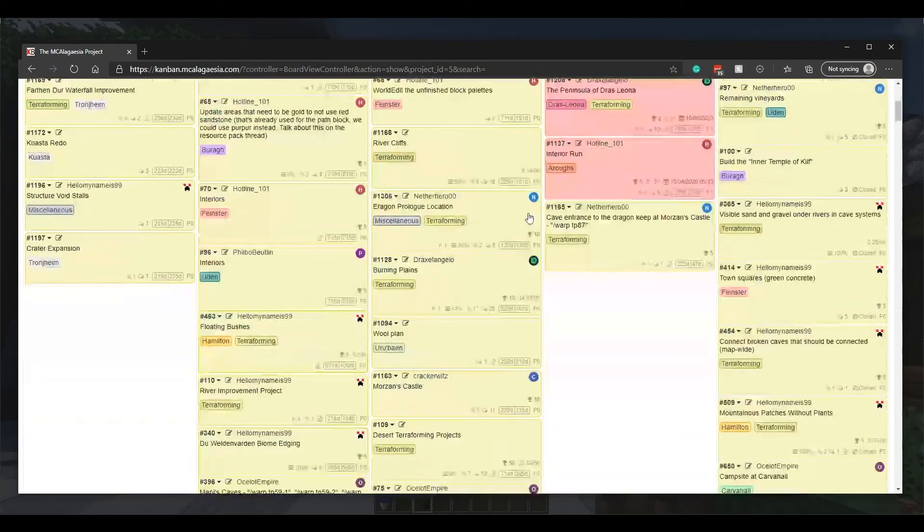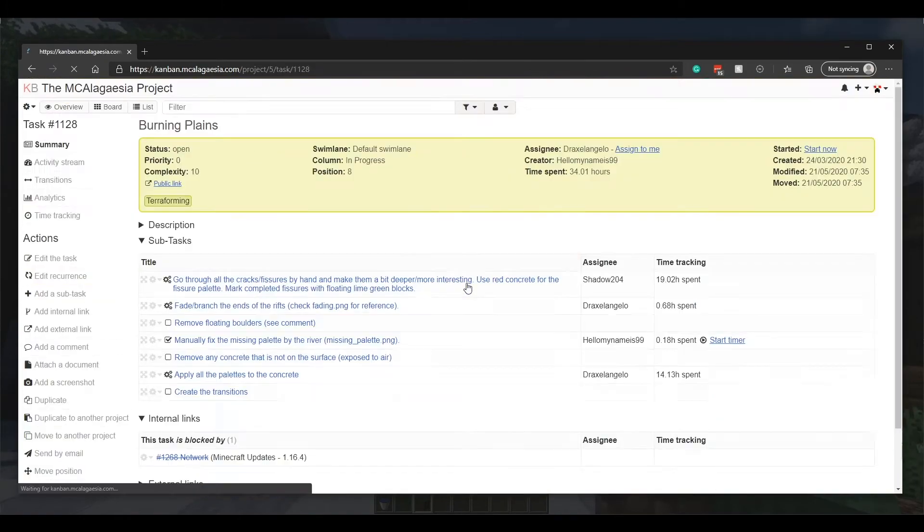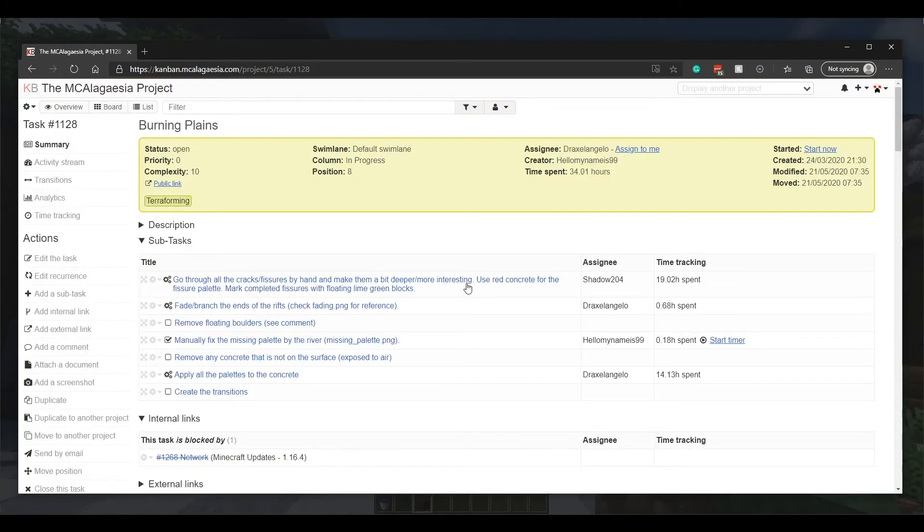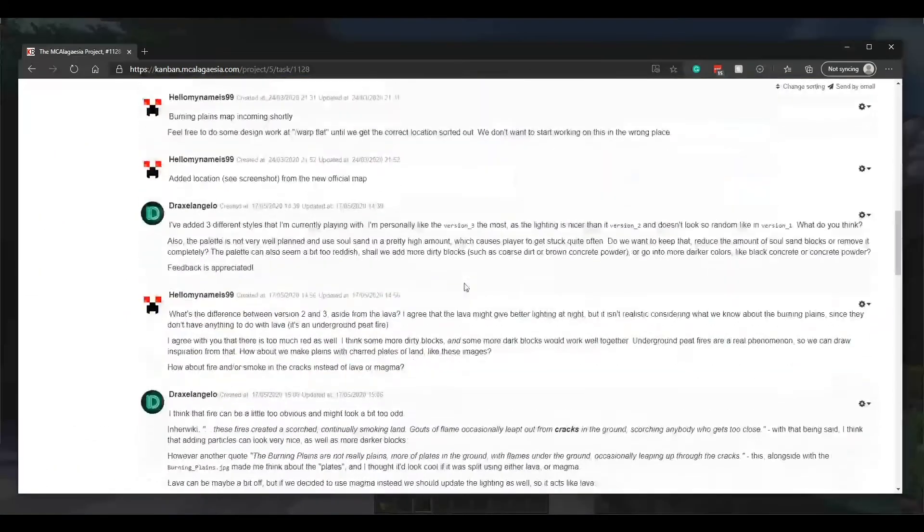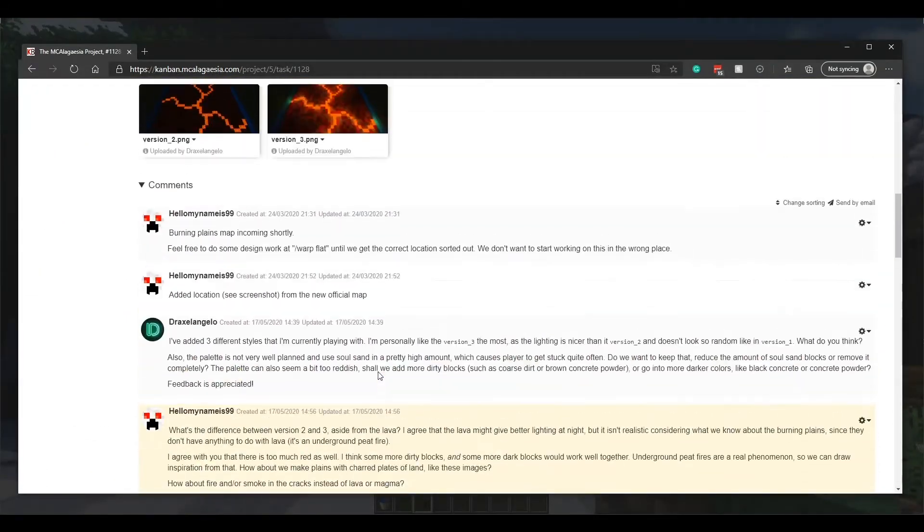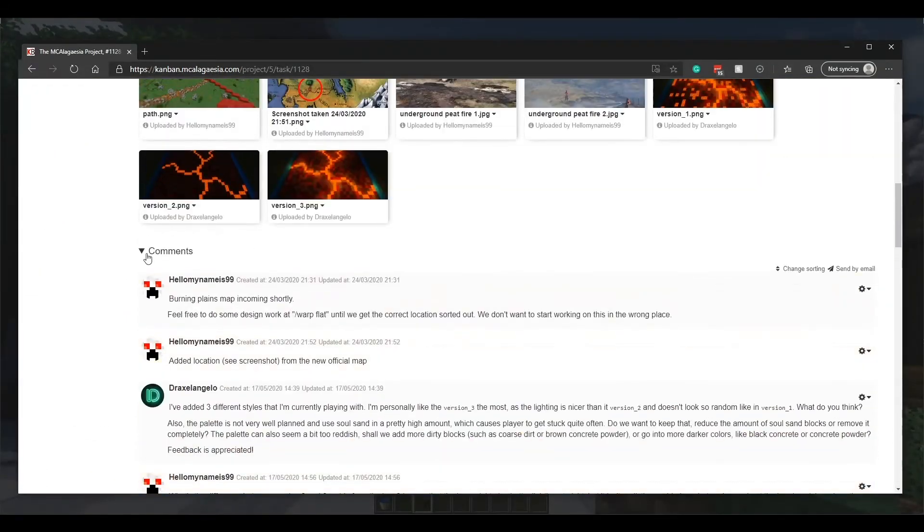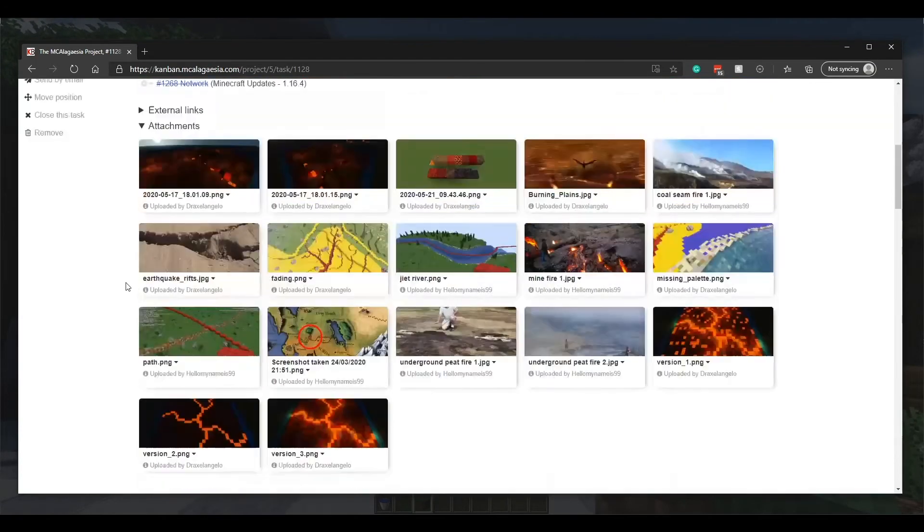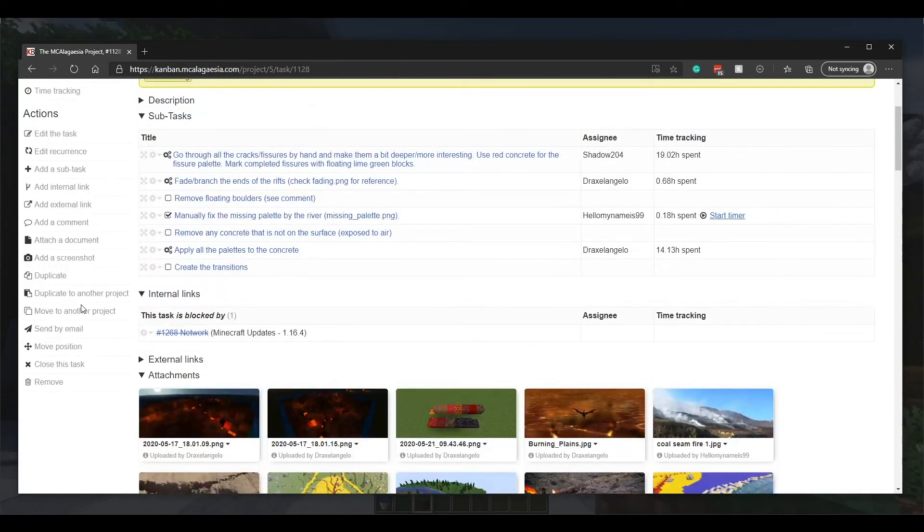There's also a comments section in every task. If there are no comments already, you can expand the section by clicking this button here, or add a comment by clicking this button here.